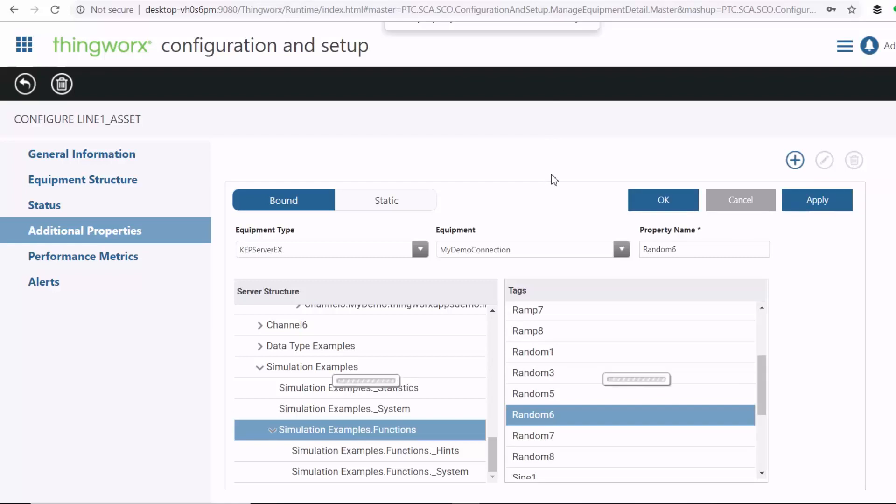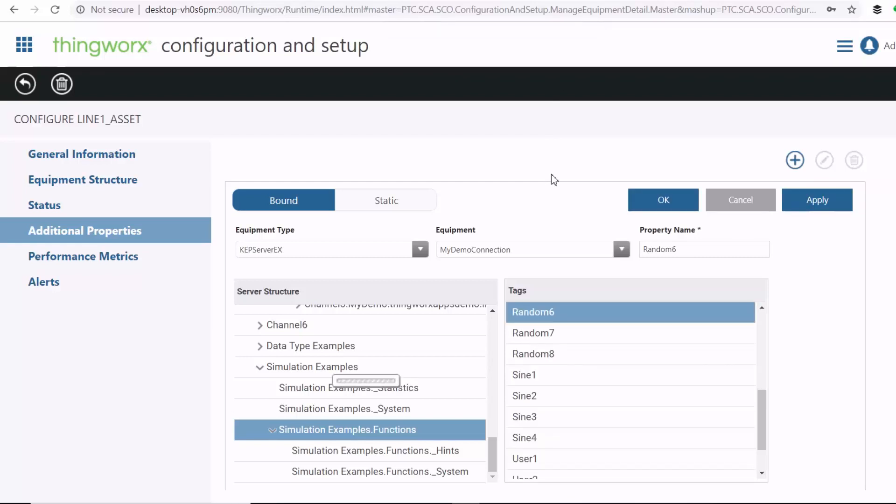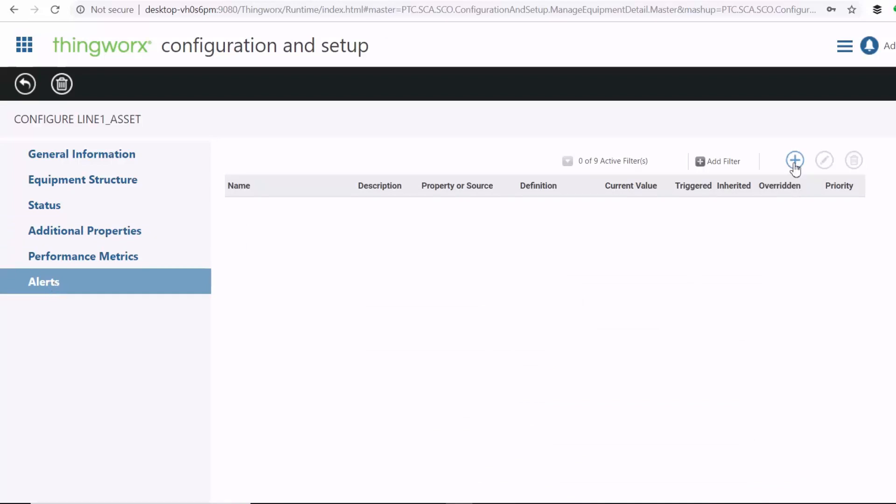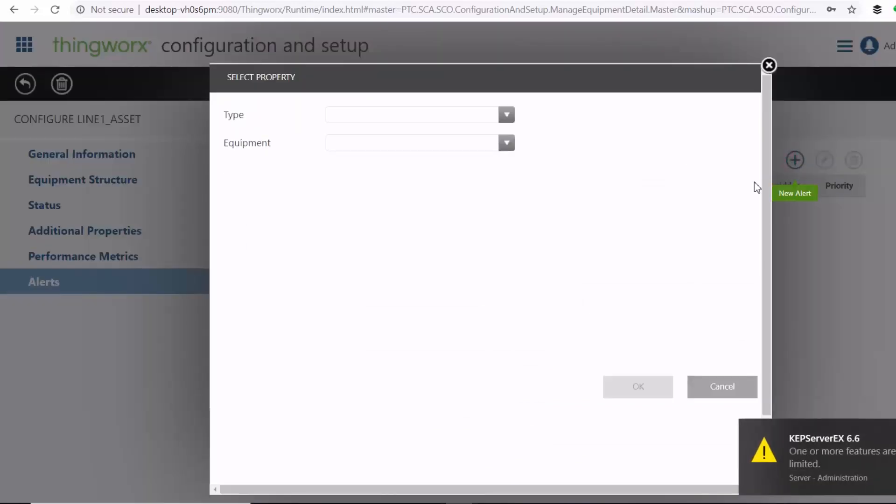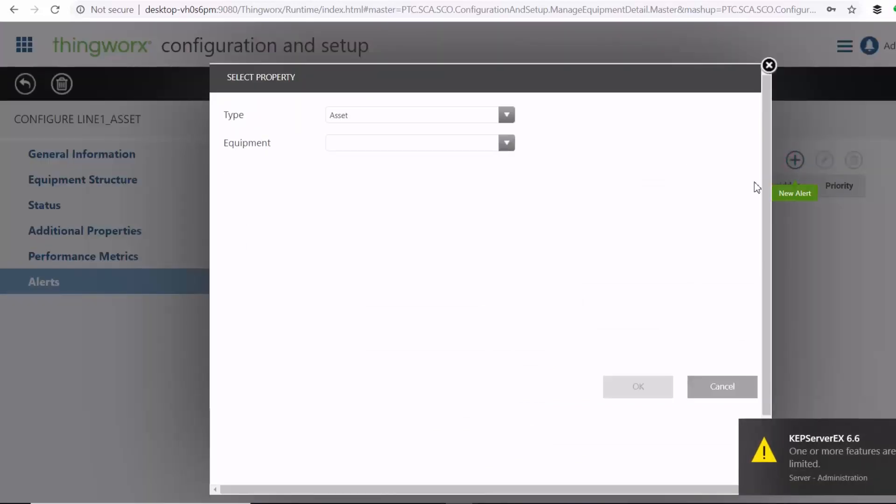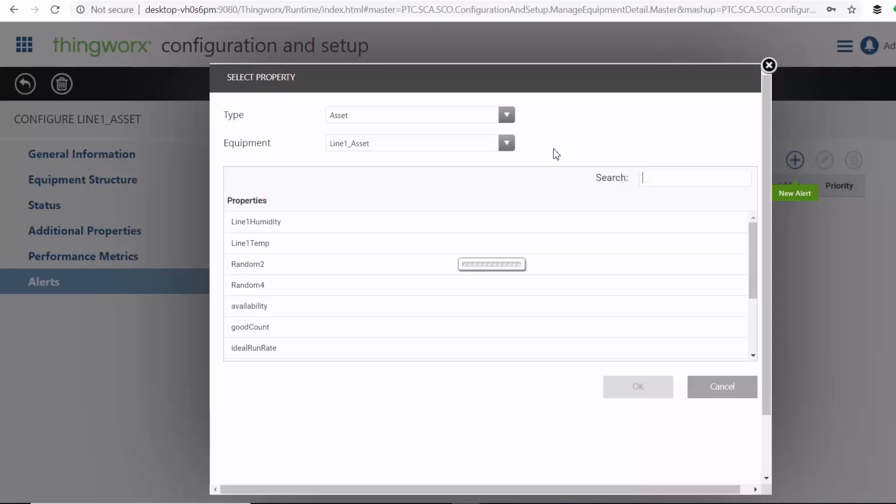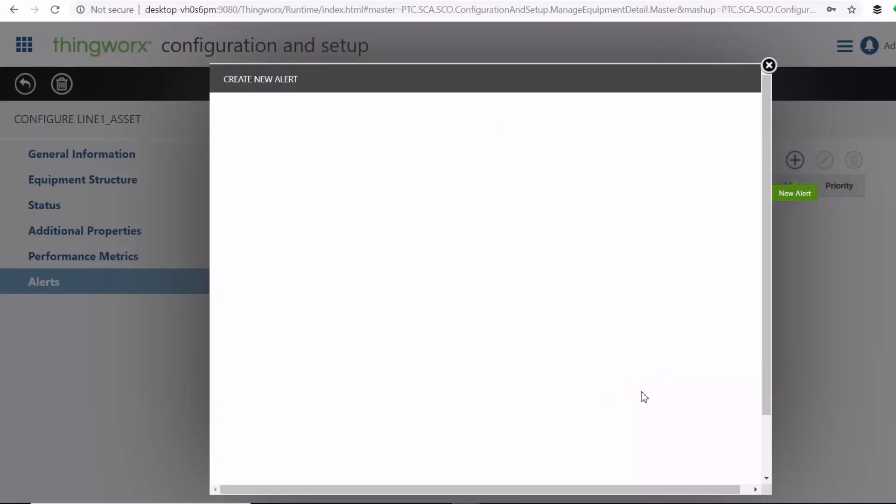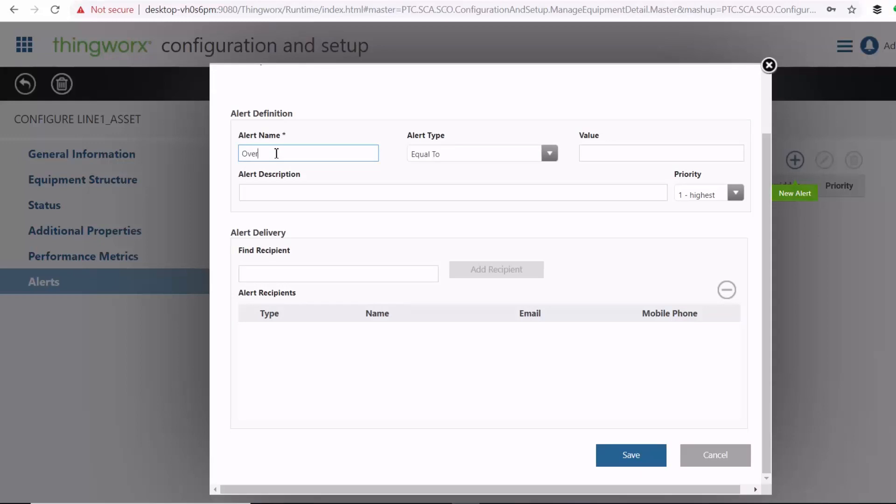Okay, so once you've finished adding sensor data as additional properties to your asset, you can also create alerts. So go ahead and create a new alert. So I'll create an alert against this random data. And then we just call it overheating asset. If our data is below, say, 200.